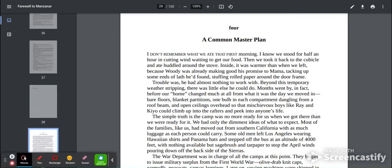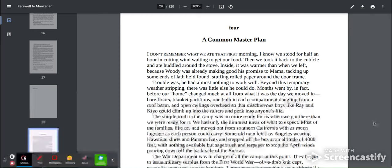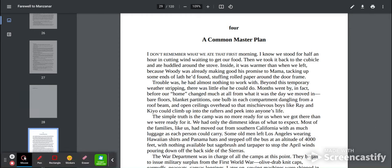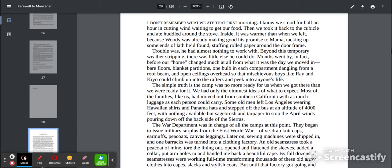before our home changed much at all from what it was the day we moved in. Bare floors, blanket partitions, one bulb in each compartment dangling from a roof beam, and open ceilings overhead so that mischievous boys like Ray and Keo could climb up into the rafters and peek into anyone's life.